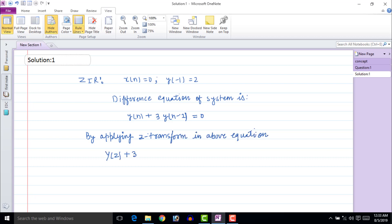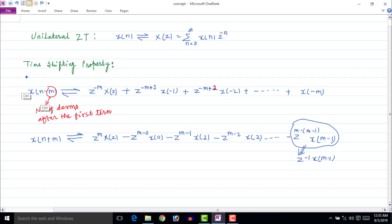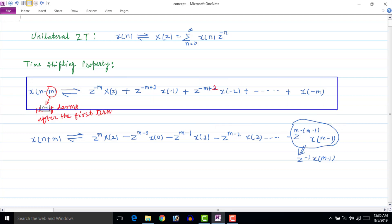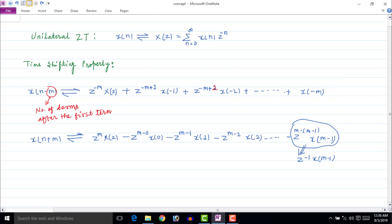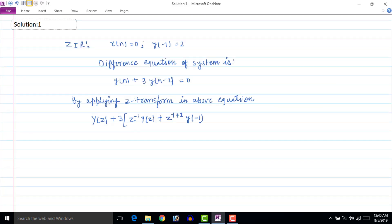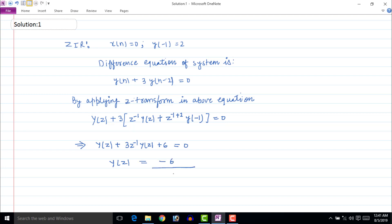Here this is the formula we are going to use. In the question m is equal to 1, so put 1 in place of m in the given formula and we get the following equation. Simplifying the above equation we get Y(z) plus 3(z minus 1)Y(z) plus 6 equal to zero. Then Y(z) can be written as minus 6 upon 1 plus 3z inverse.